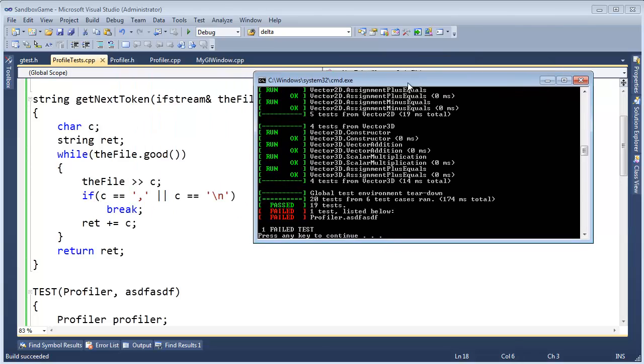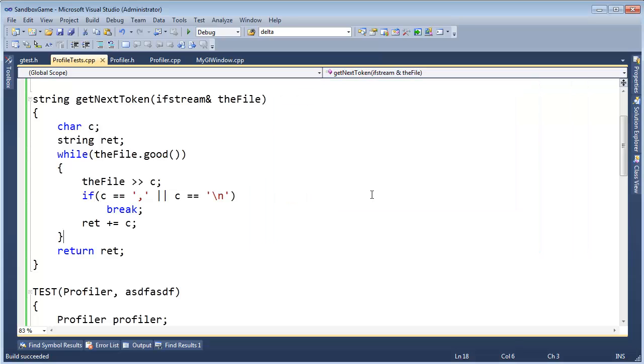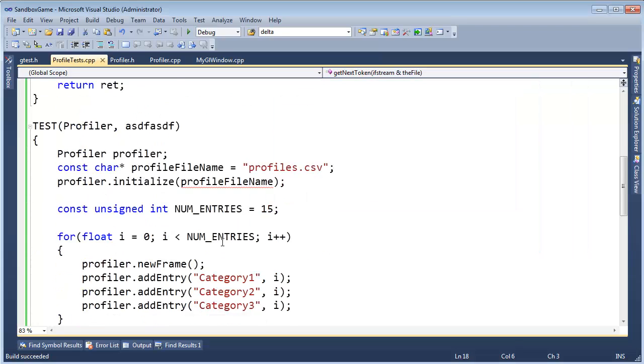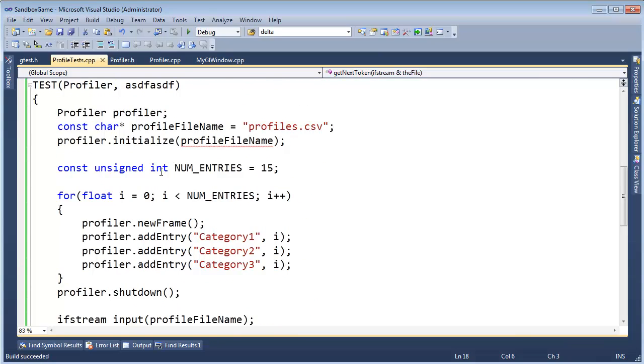Boom! We have failed tests. Very cool. And the tests also complete execution, which is nice. So now, we can go to our profiler, and start actually implementing the code to make this happen.